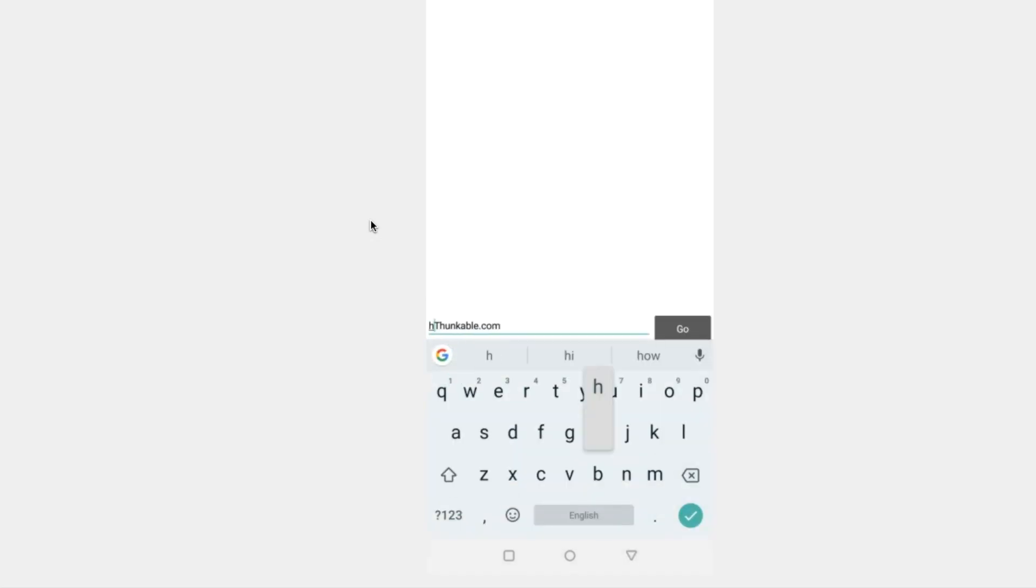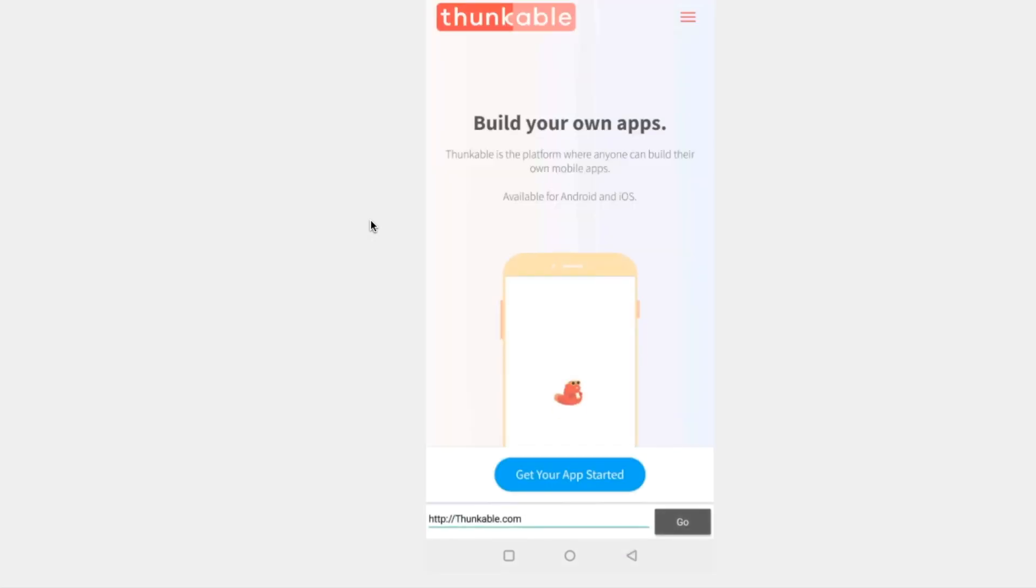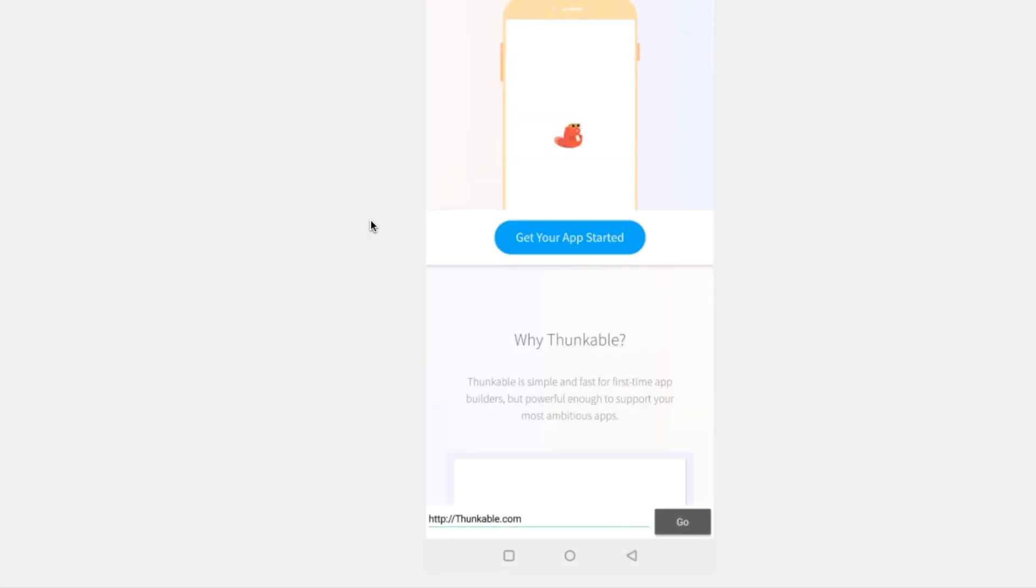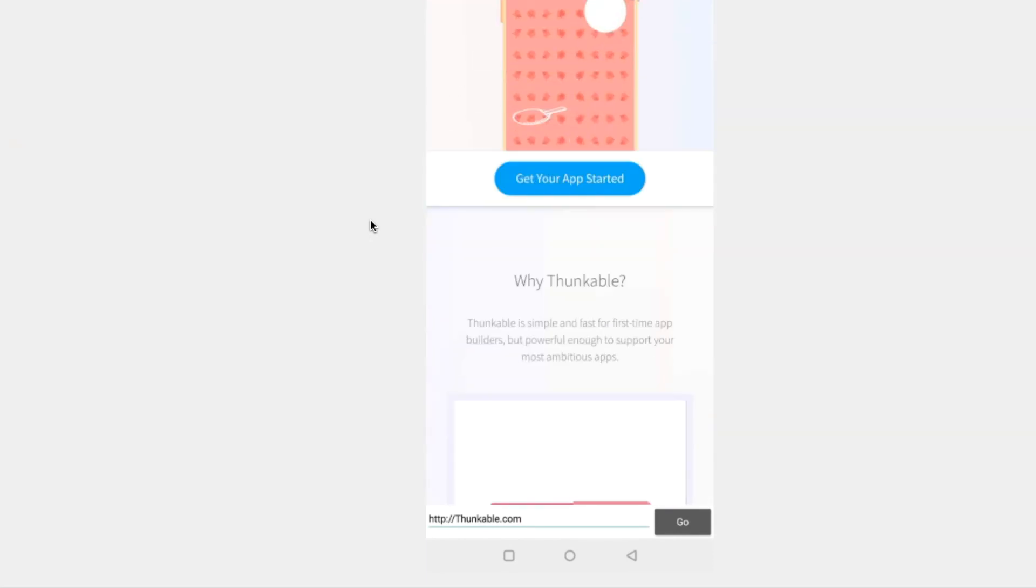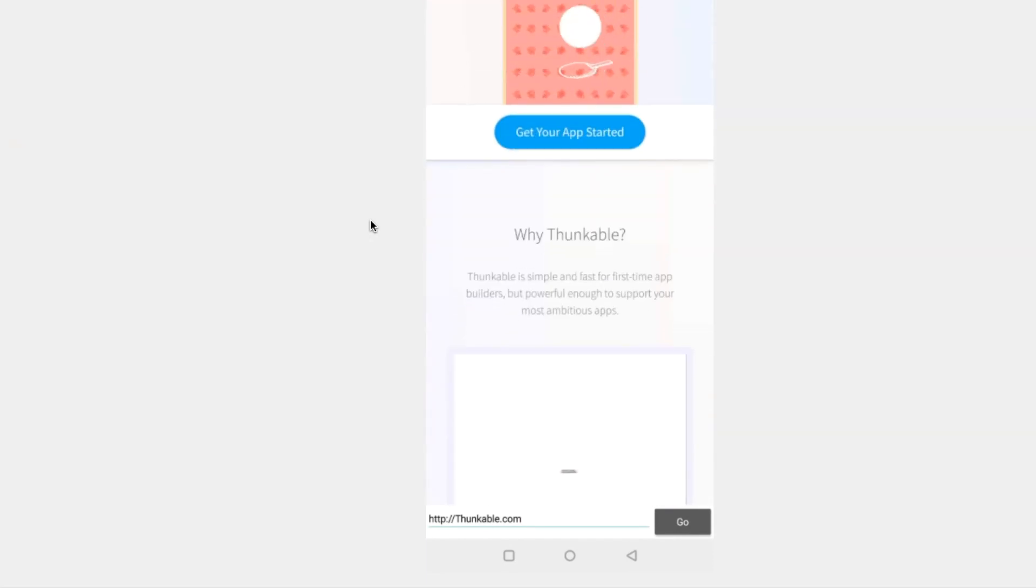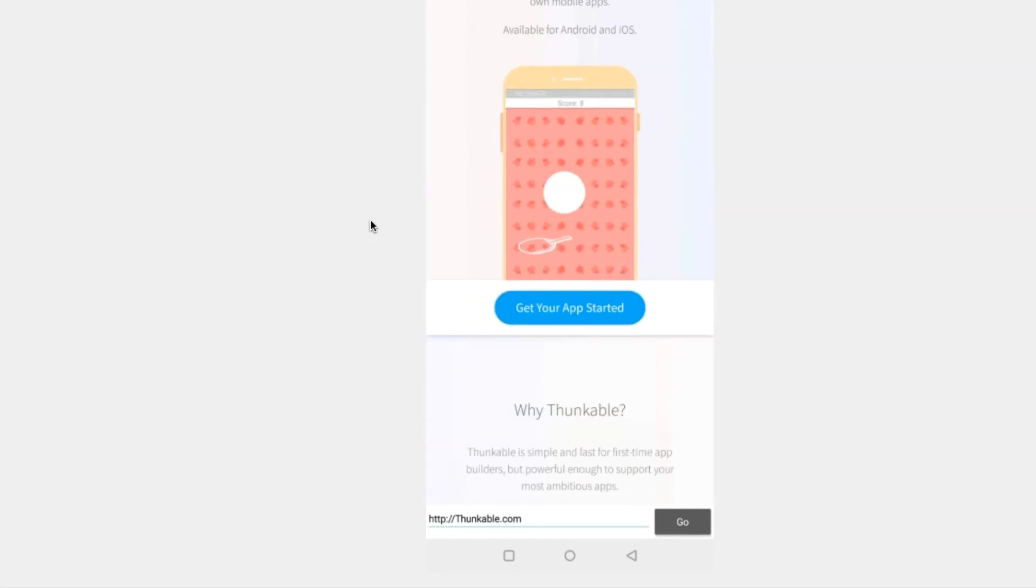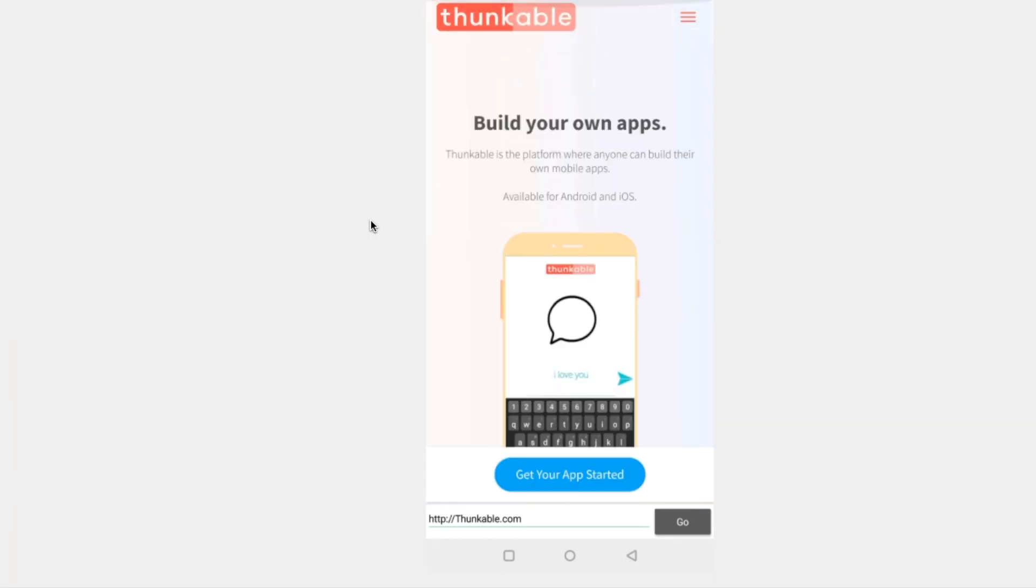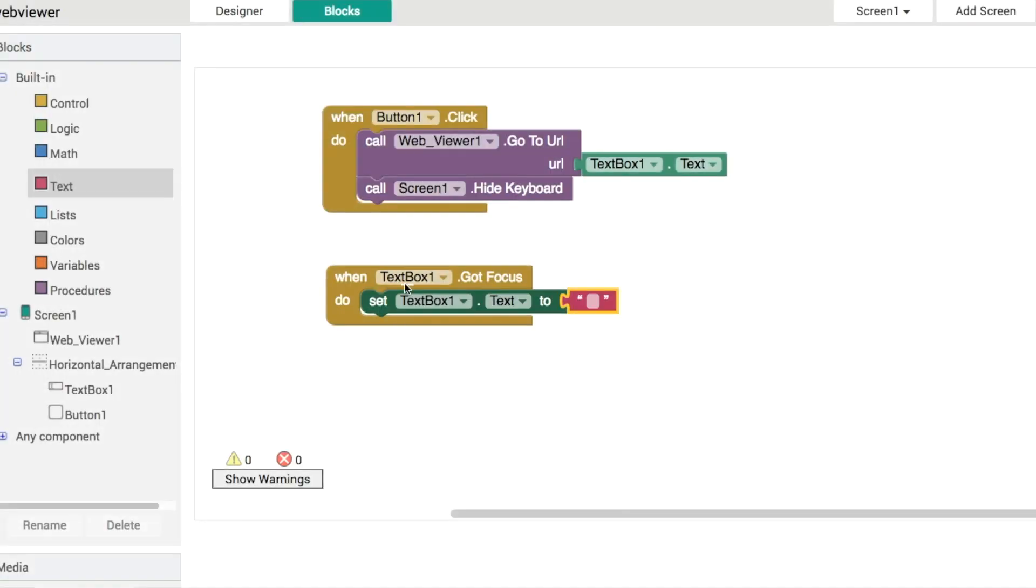And as soon as you put that in and then it goes so anybody who browsed the web in the 90s probably remembers what that was like but most web browsers don't require you to put in the http or www anymore so let's add that into our app here.